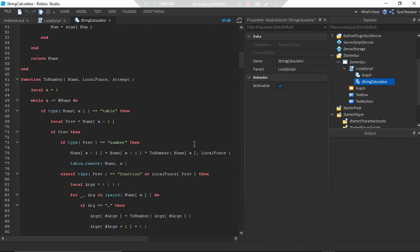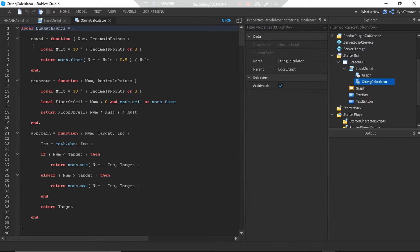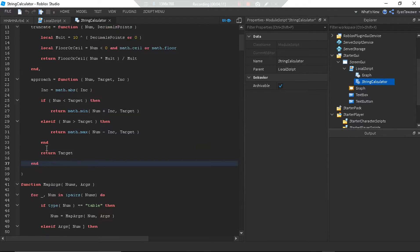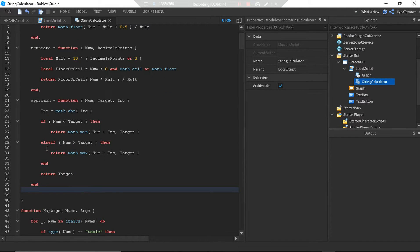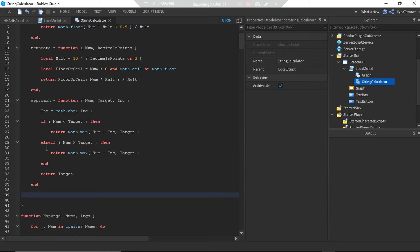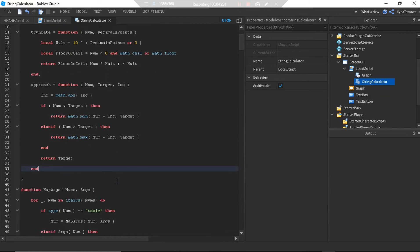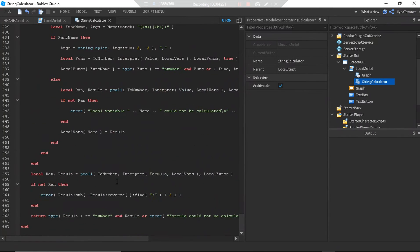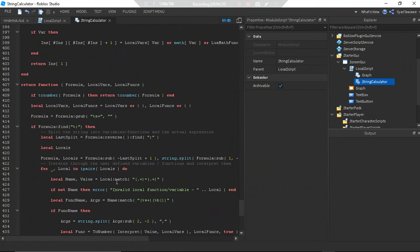Here's the string calculator — there's a lot of crazy cool stuff. Lua math functions: round, truncate, approach, and a lot of crazy cool mathematical functions. You can also add your own functions so you can use them in the formulas you put in the text box.